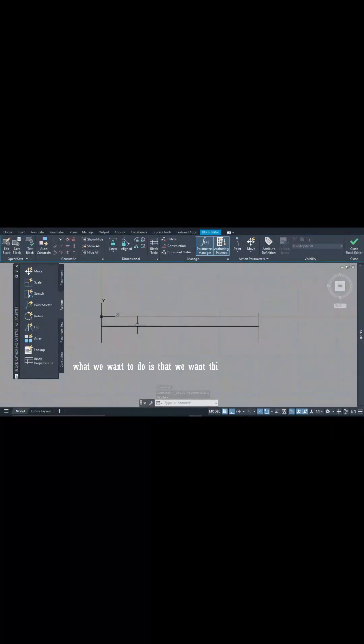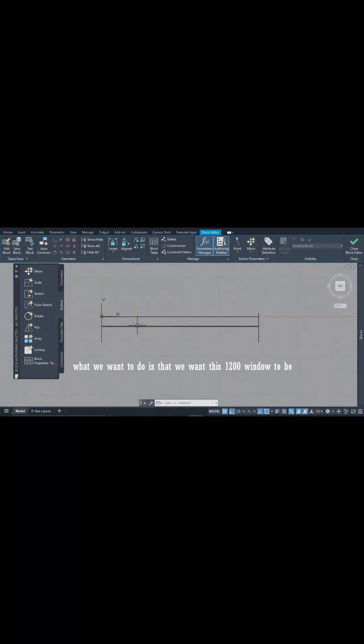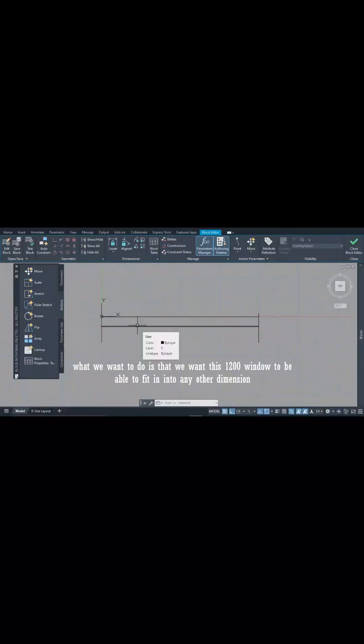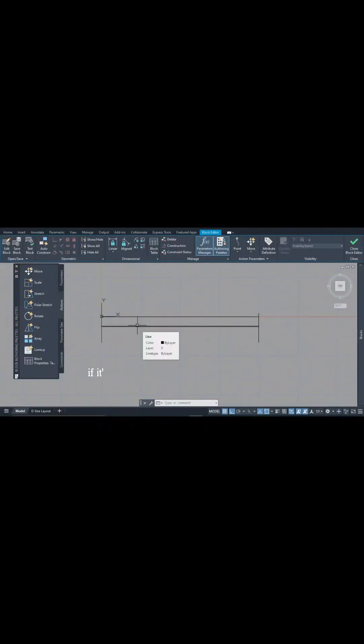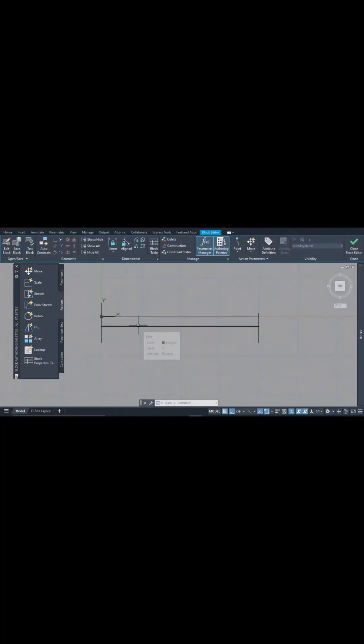Here what I want to do is make this 1200mm window able to fit into any other dimension of windows made available on our plan. If it's 1500mm, if it's 1800mm, we want this window to be as interactive as possible to be able to fit into it by just minimum adjustment.